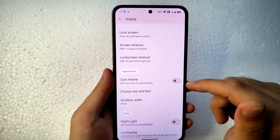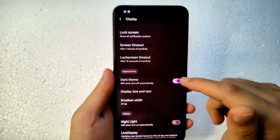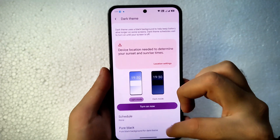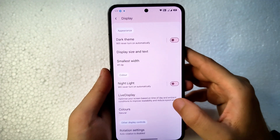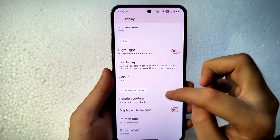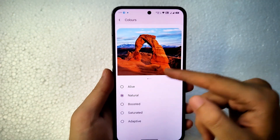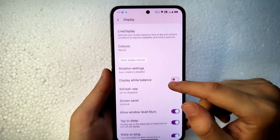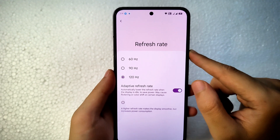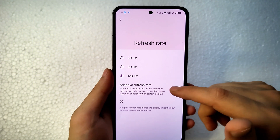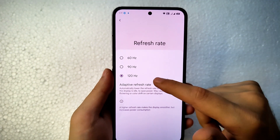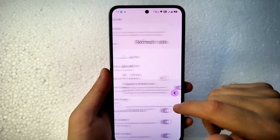You get standard display settings like adaptive brightness, extra dim, and dark theme toggle. You can also enable a completely pitch-black dark theme (pure black). Night light and Live Display work — you can calibrate colors and choose color presets. Refresh rate is adjustable from a minimum of 60 Hz to a maximum of 120 Hz, with an adaptive option available.